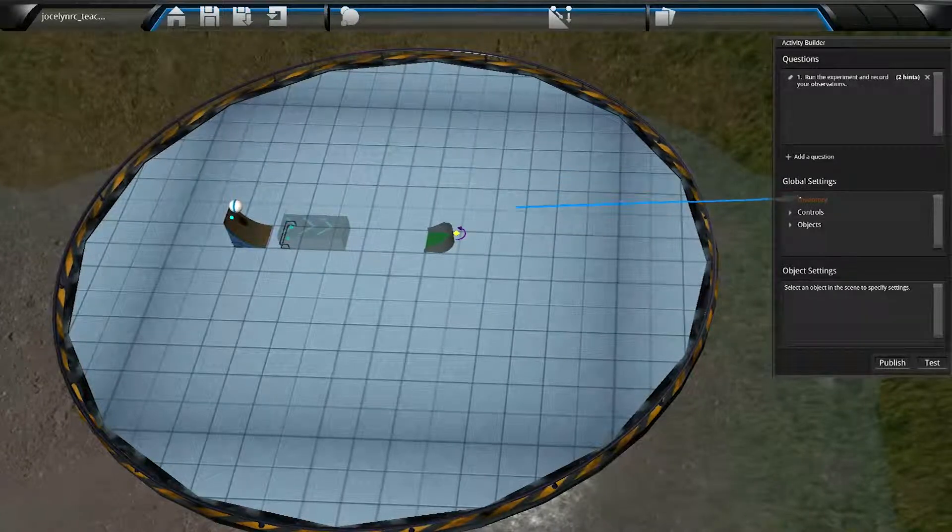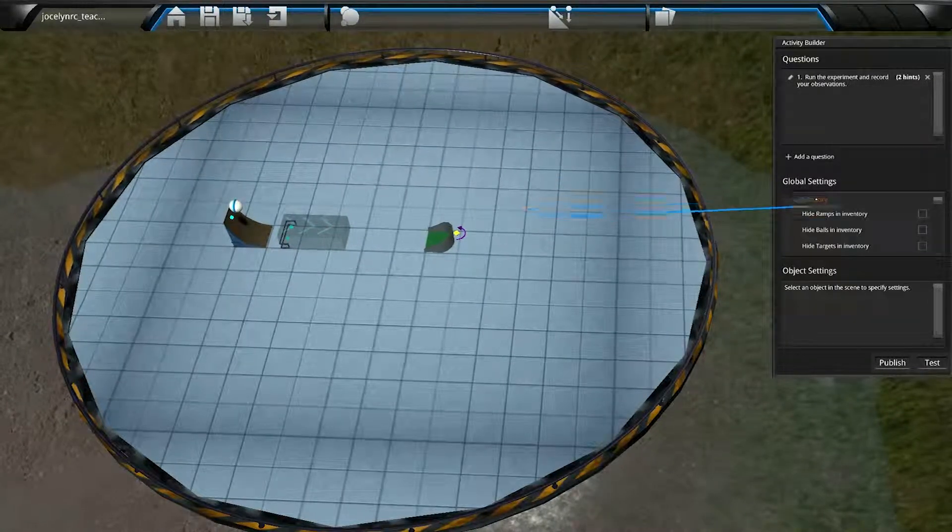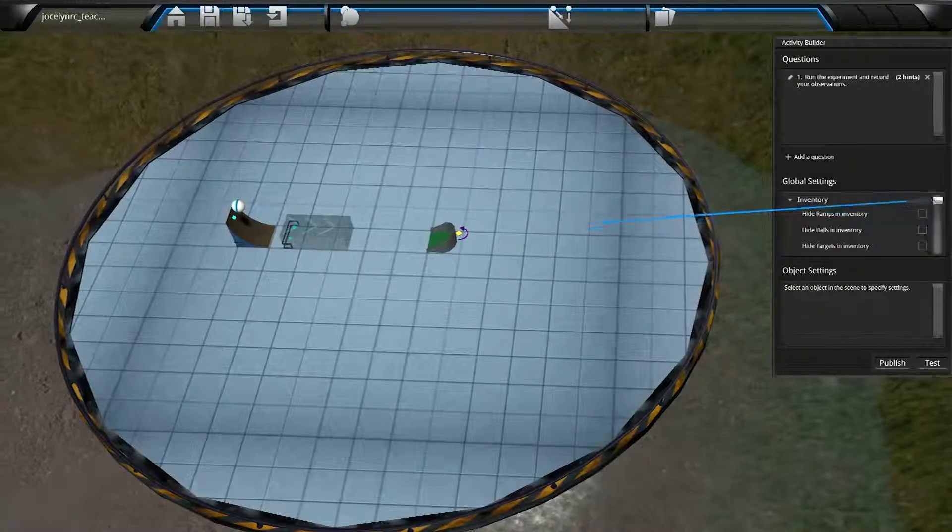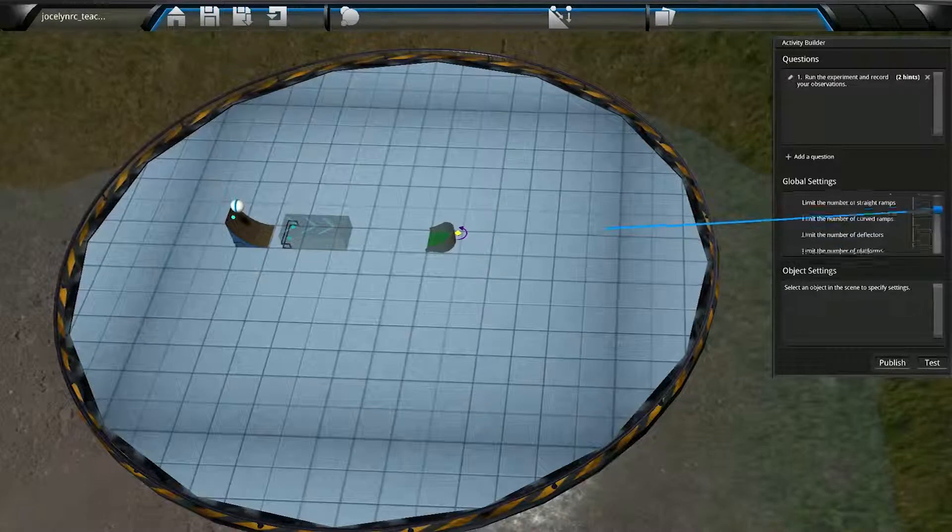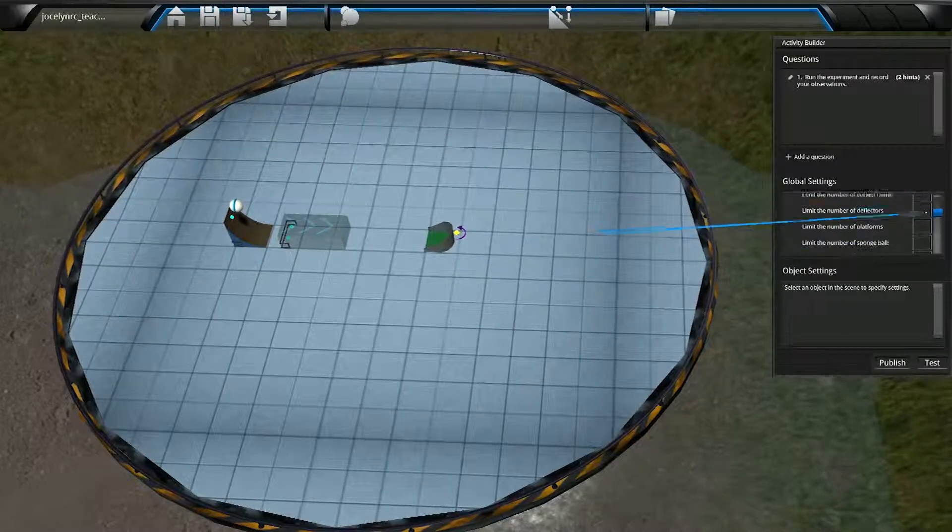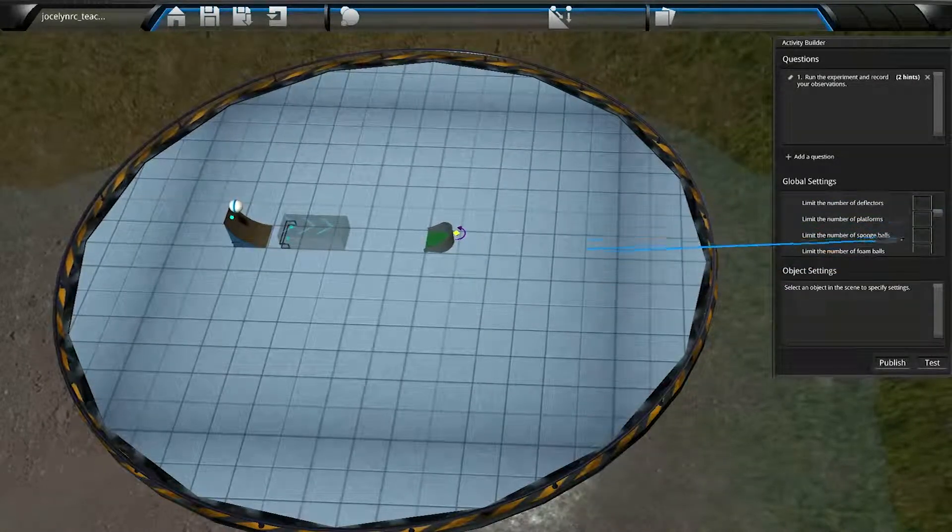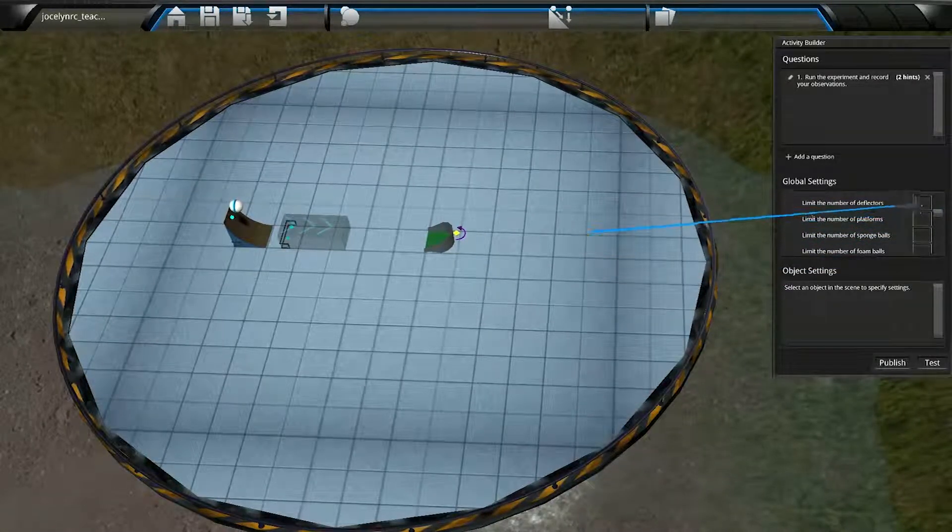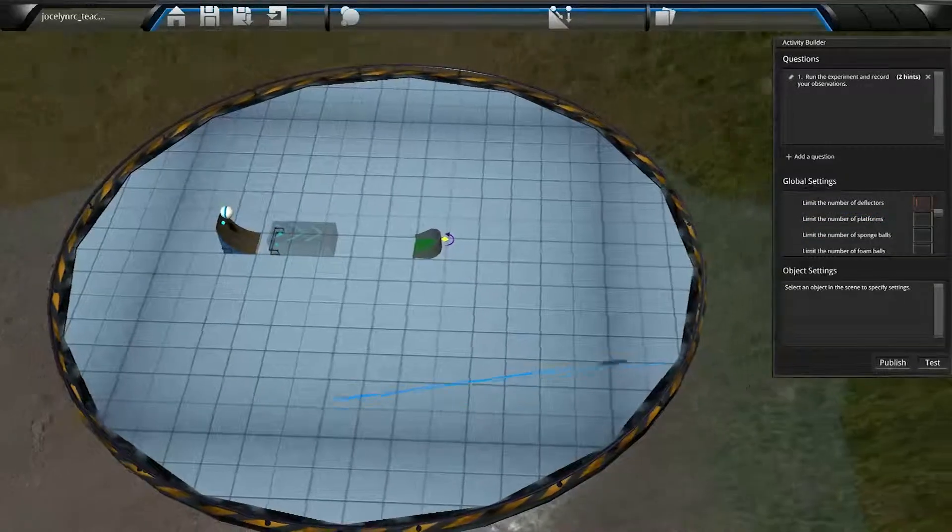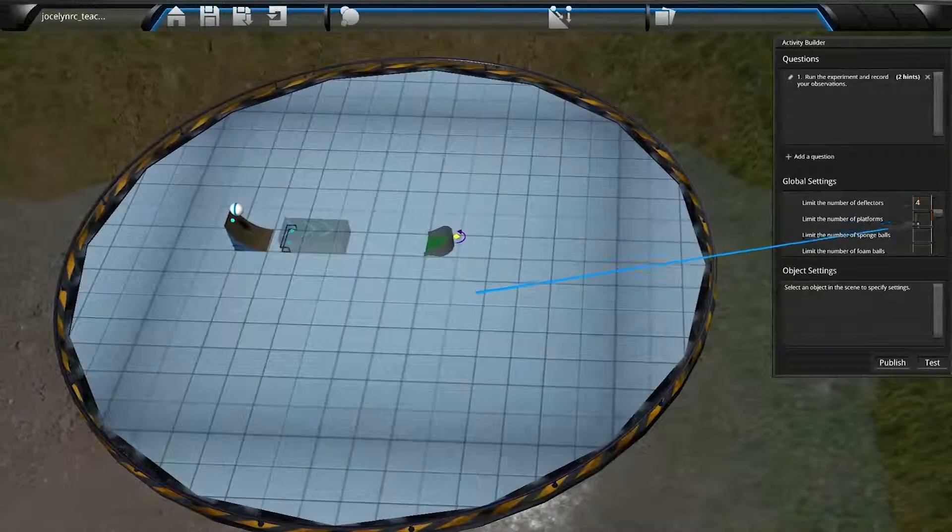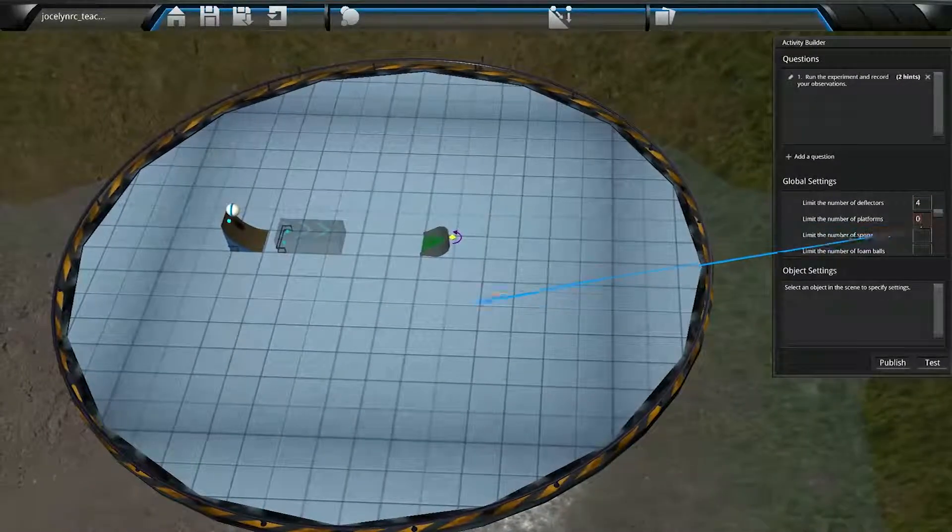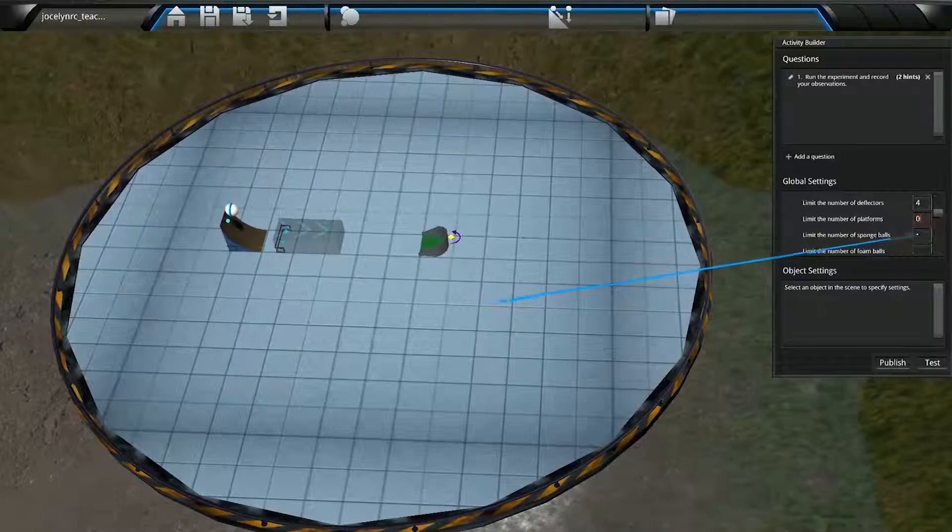So we'll click on the Inventory heading to expand the list of options, different applications may have different options. To restrict the quantity that the student can select, type a number in that object's field. If we leave the field blank, the quantity is unlimited, so be careful with that.